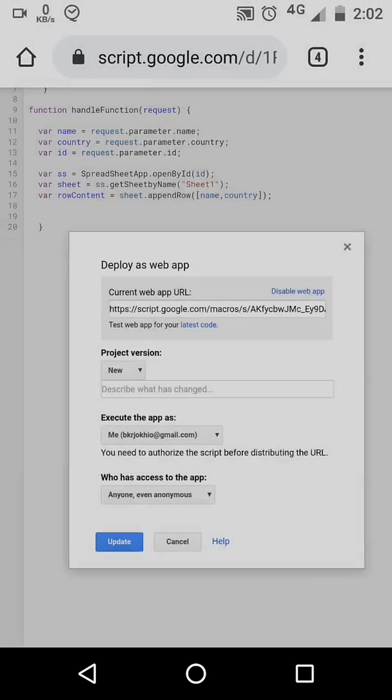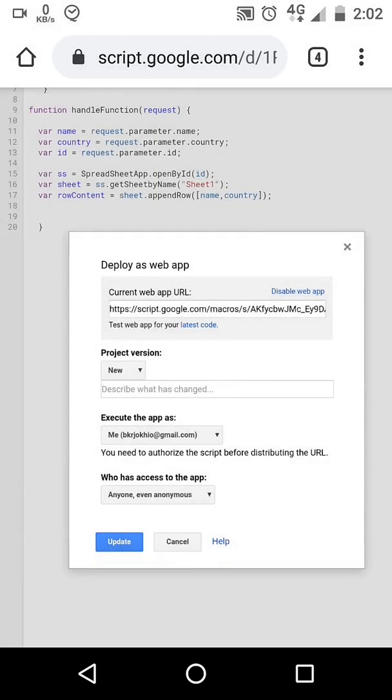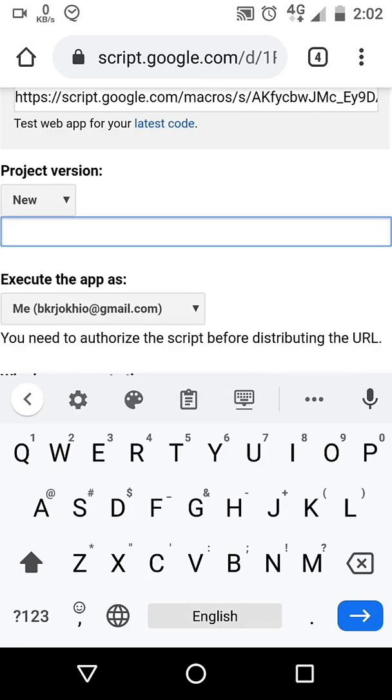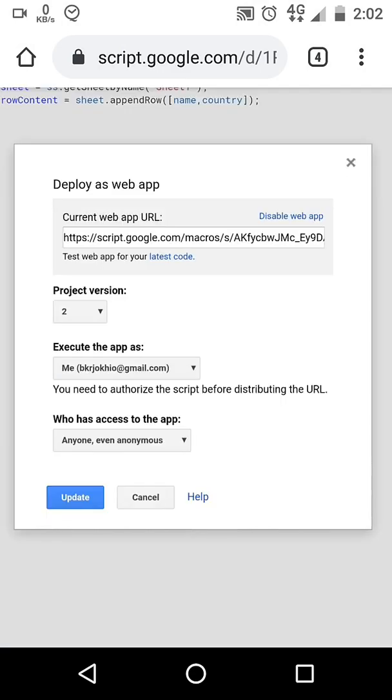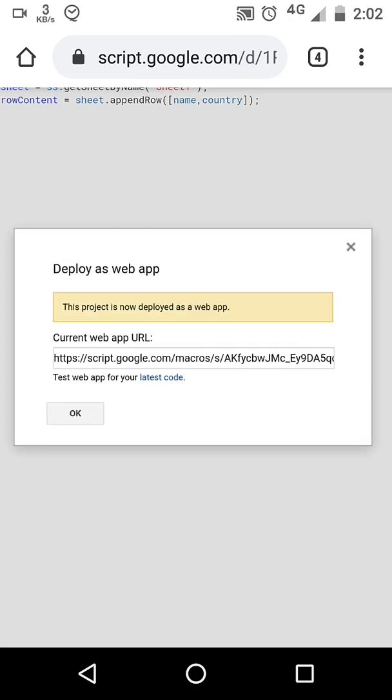If you have updated your app, select version new. Otherwise changes will not be public. Once you publish, copy URL from here.